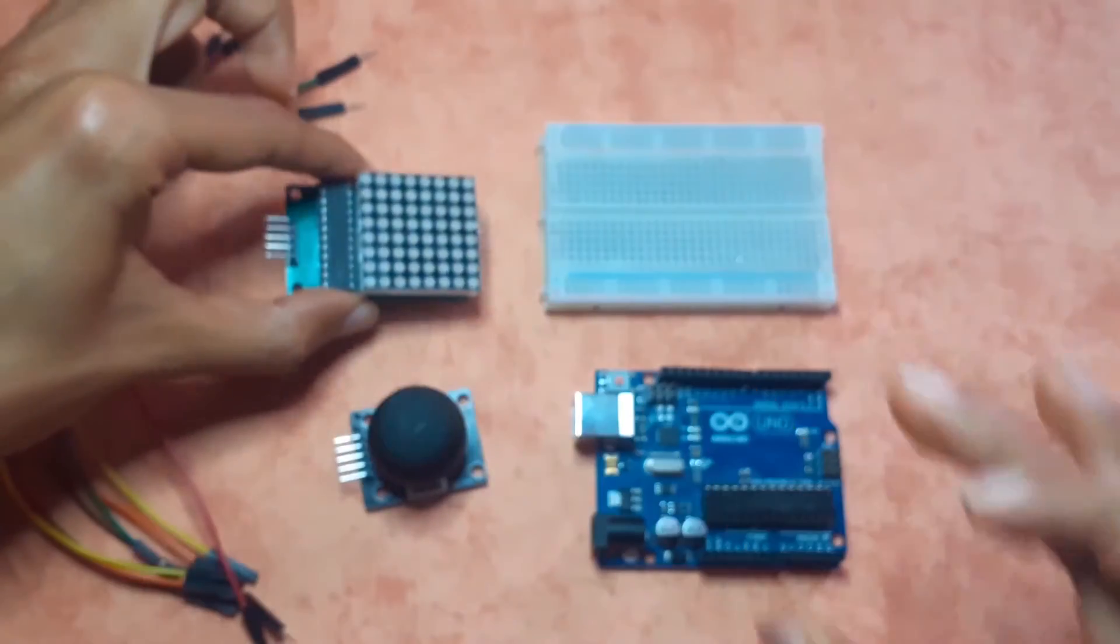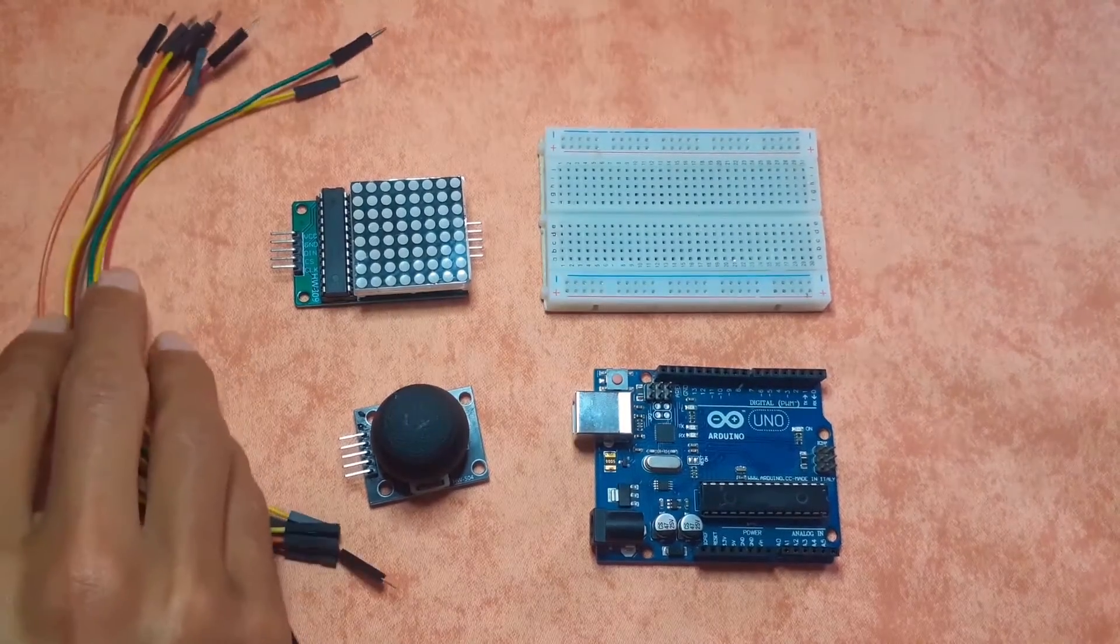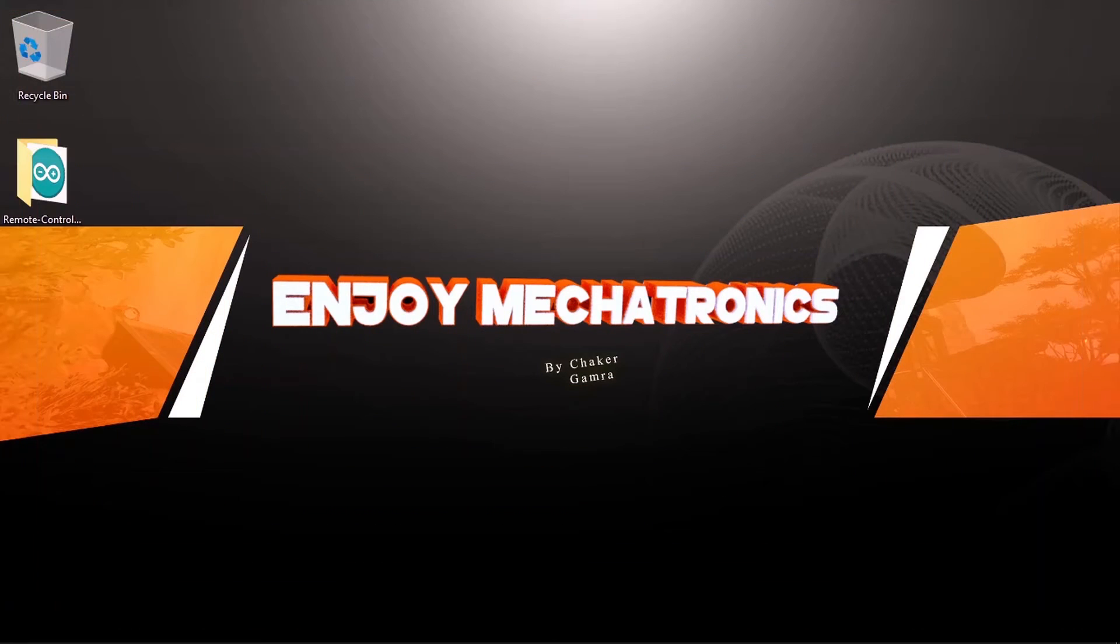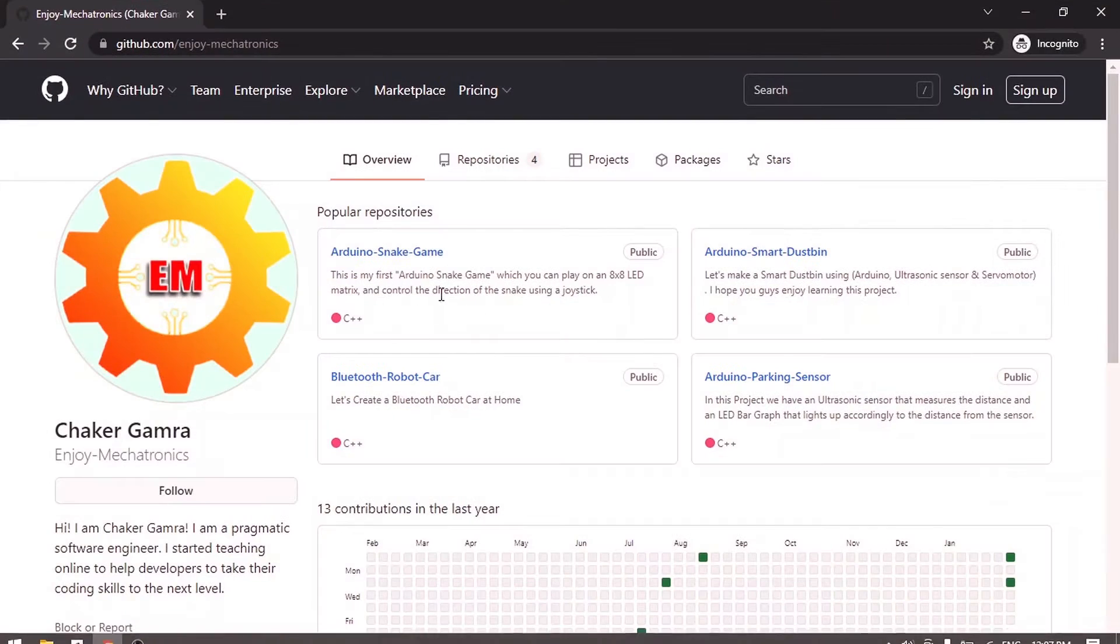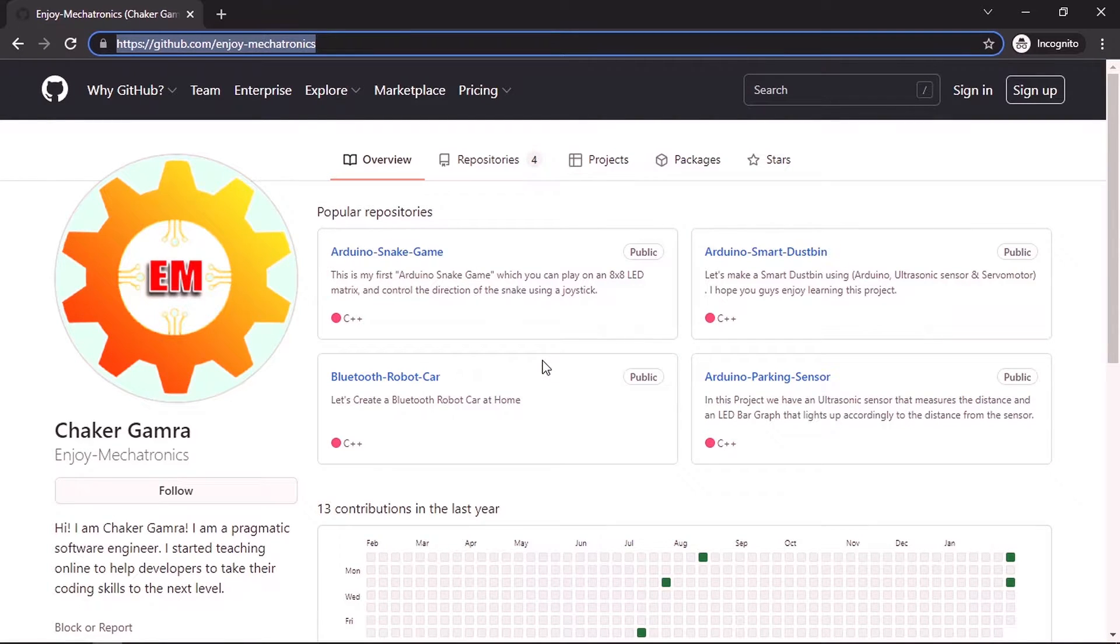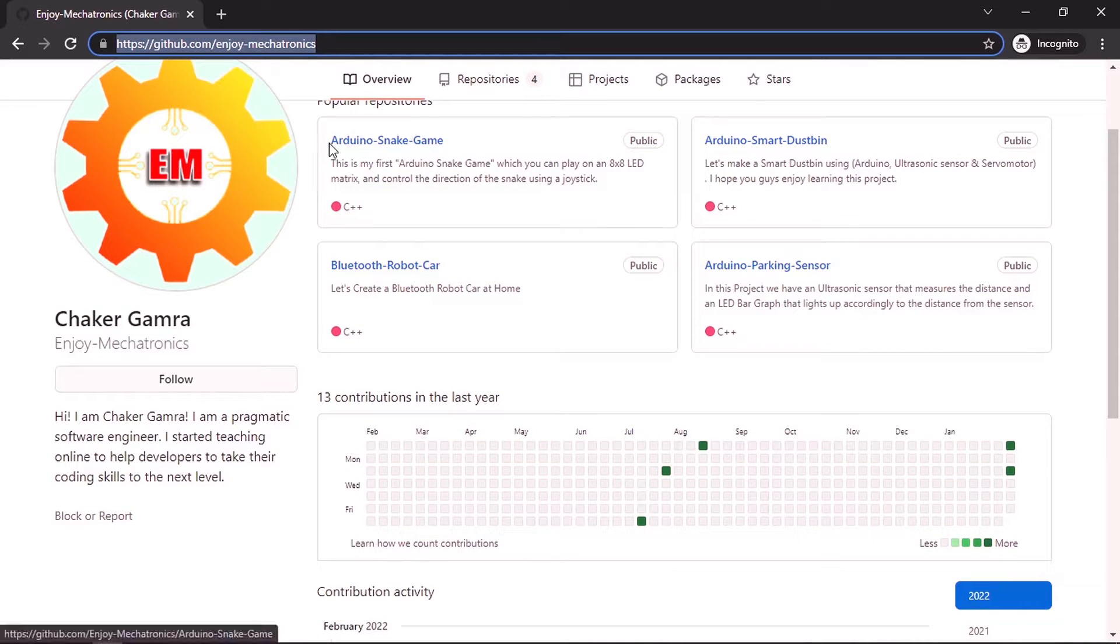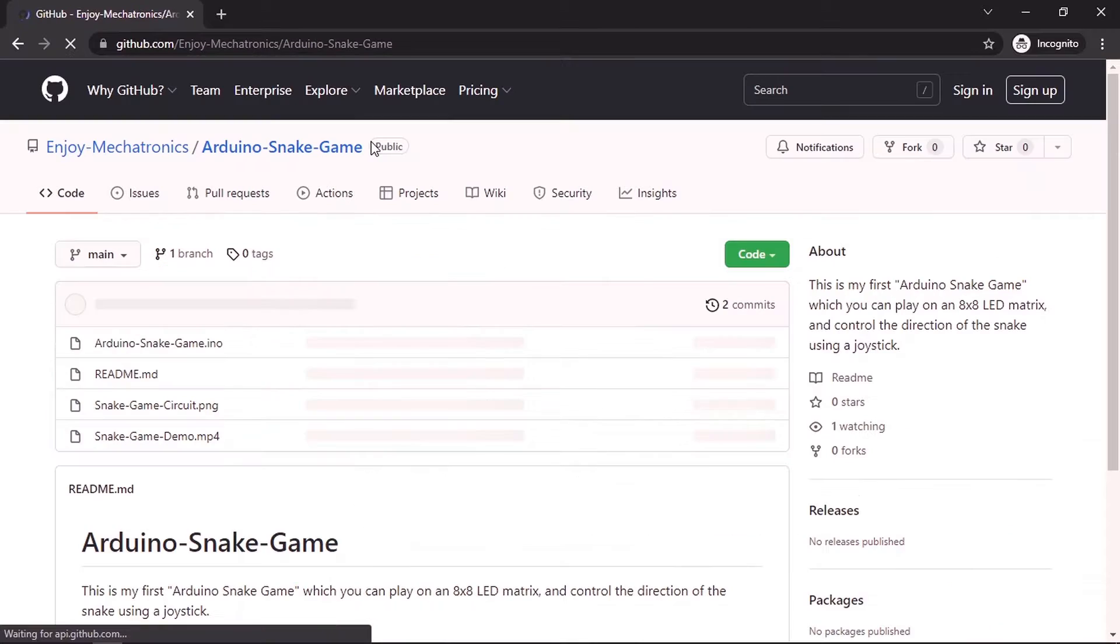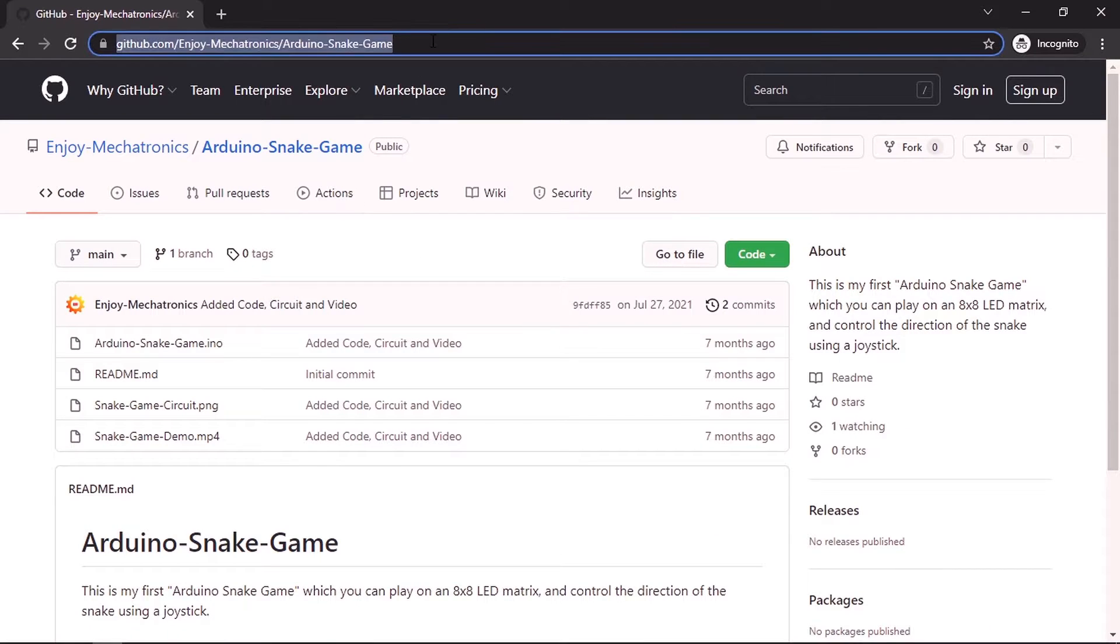Also you're going to need some jumper wires male to female. But before we start connecting these things you could go to my GitHub account slash enjoy mechatronics. And here you could find all of the projects like the snake game. You could click on it or you could directly open this link Arduino snake game.